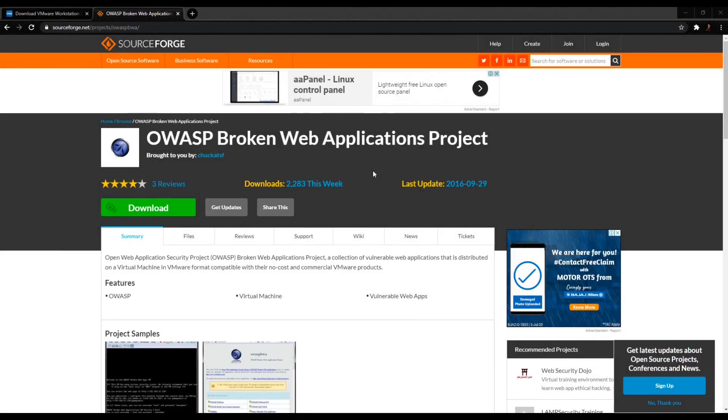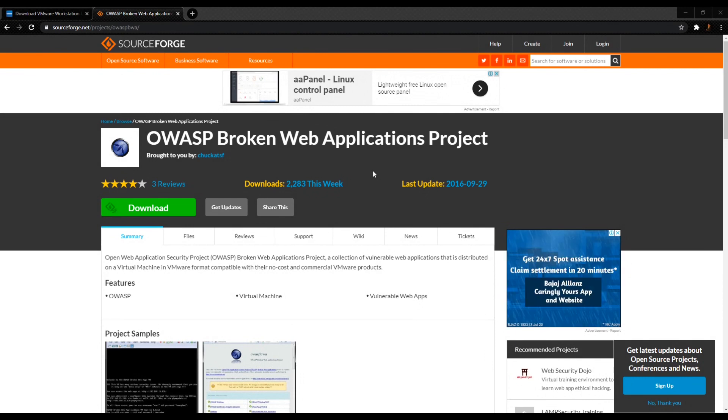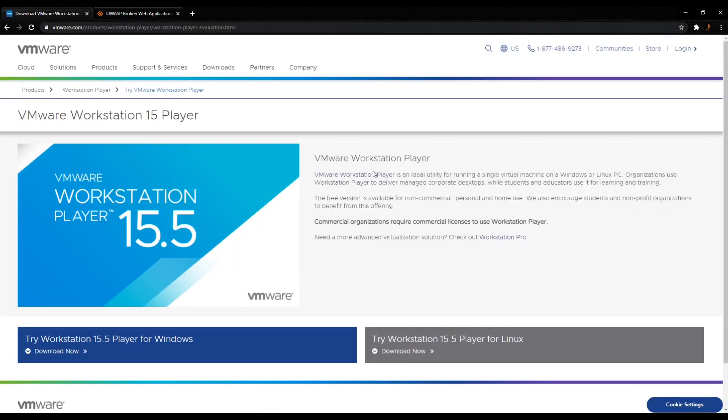Hello everybody, this is Josh and I'm back here with another video. In this video I'll be showing you how to install OWASP Broken Web Application in VMware Workstation Player.